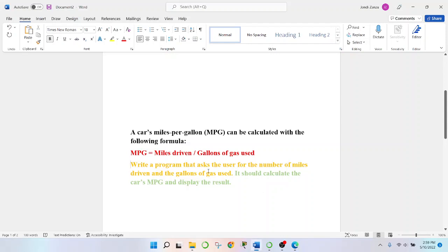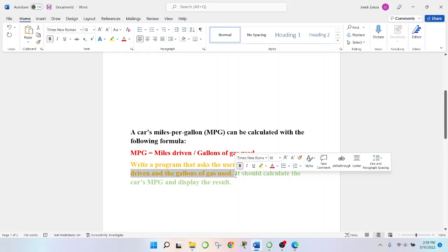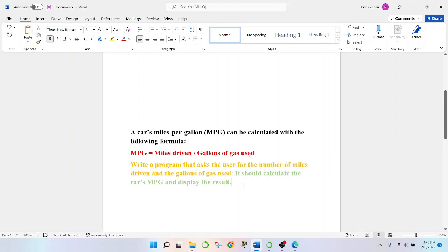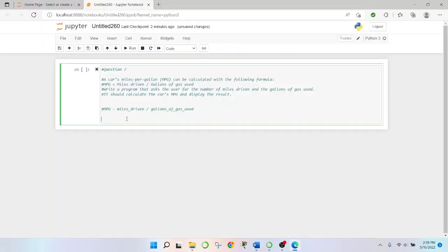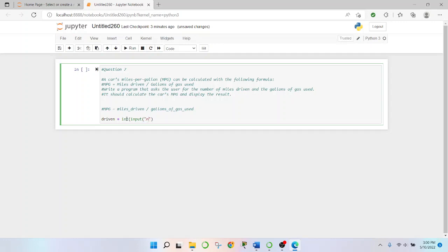Then it says, write a program that asks users for the number of miles driven and the gallons of gas used. So, driven will say, we'll just say this as number of miles driven.